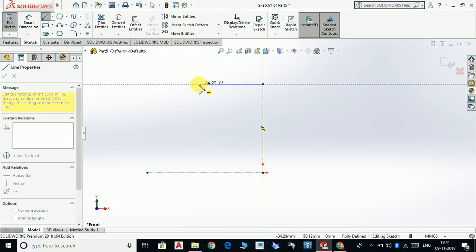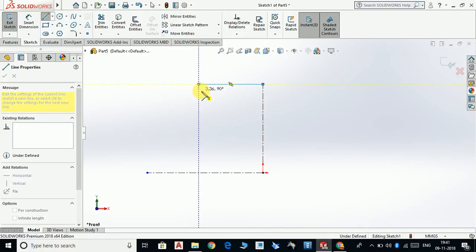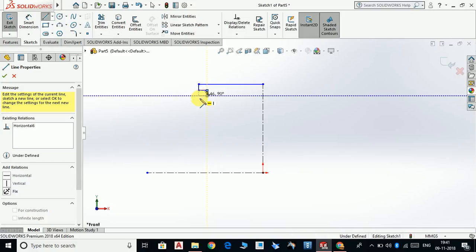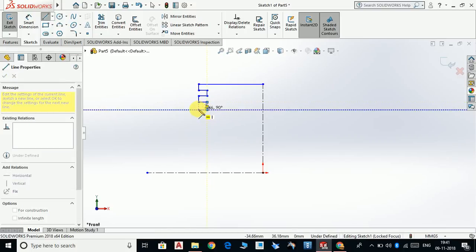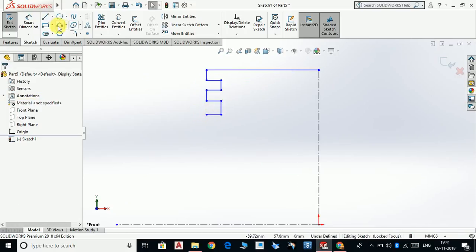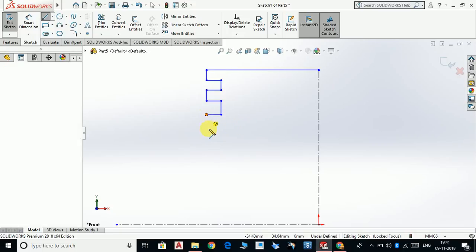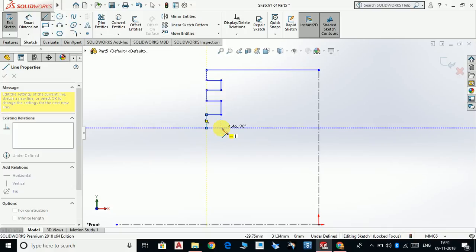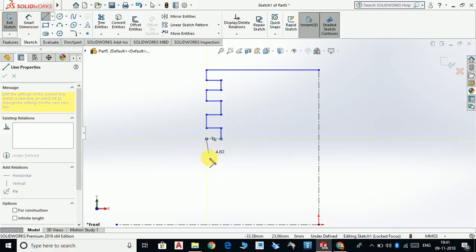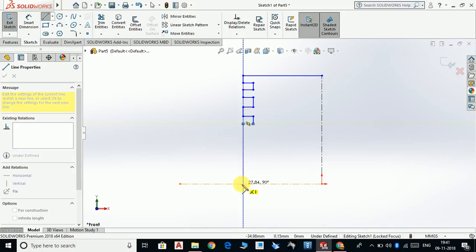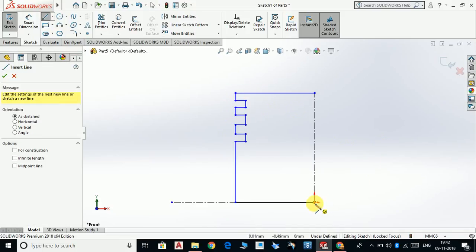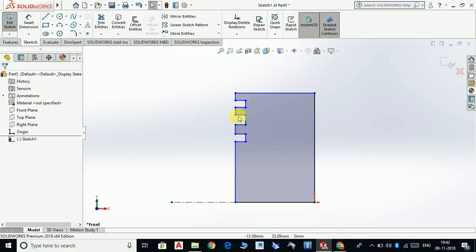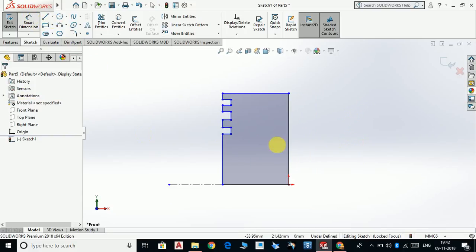Make a structure like this. Select line again and join this. Now we have a closed sketch and we are going to dimension it.